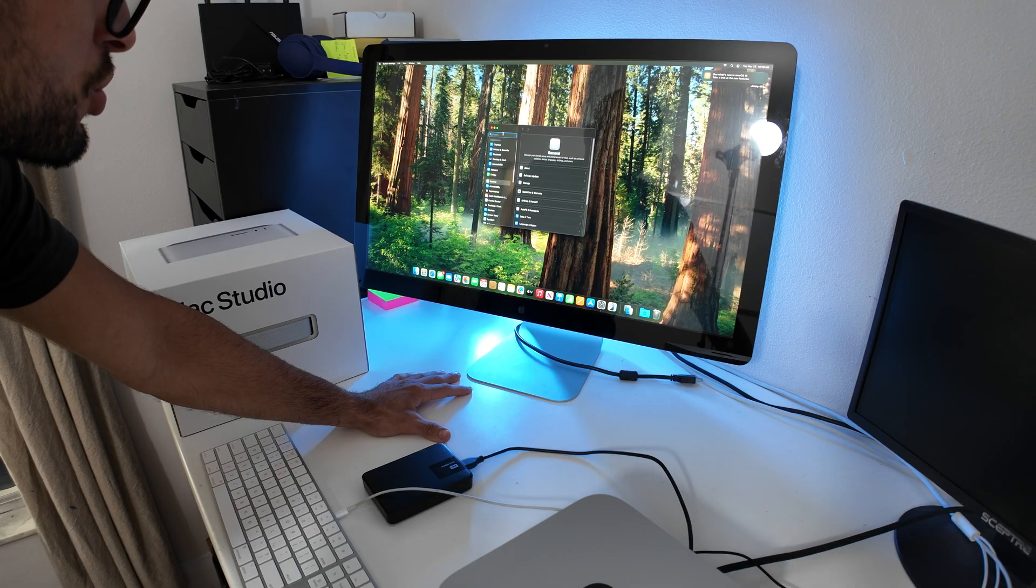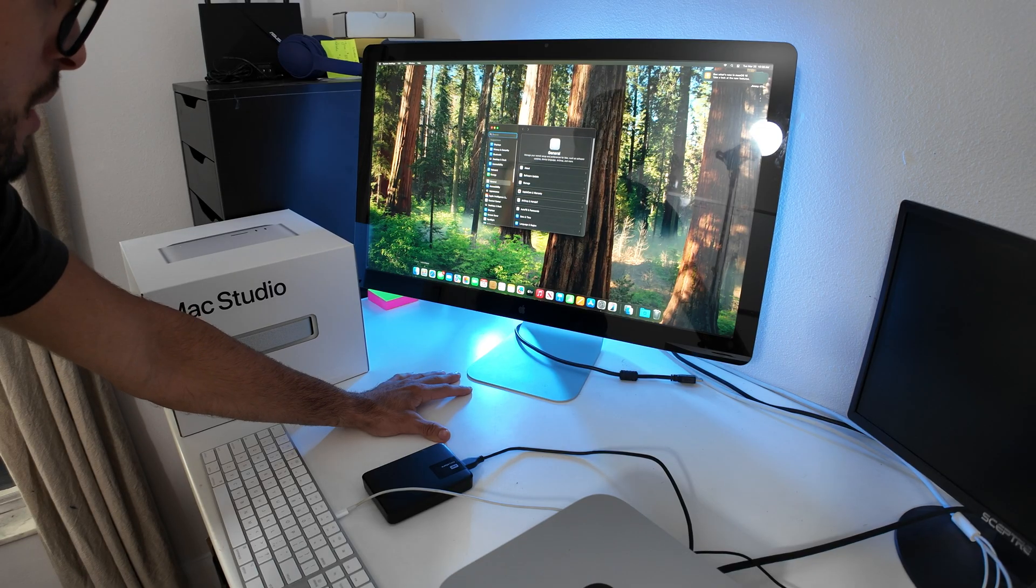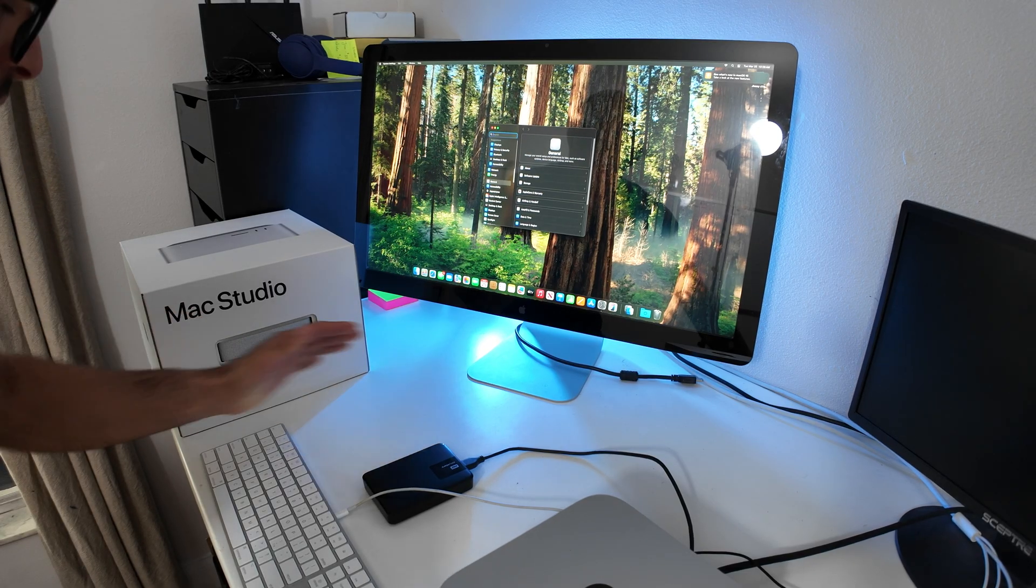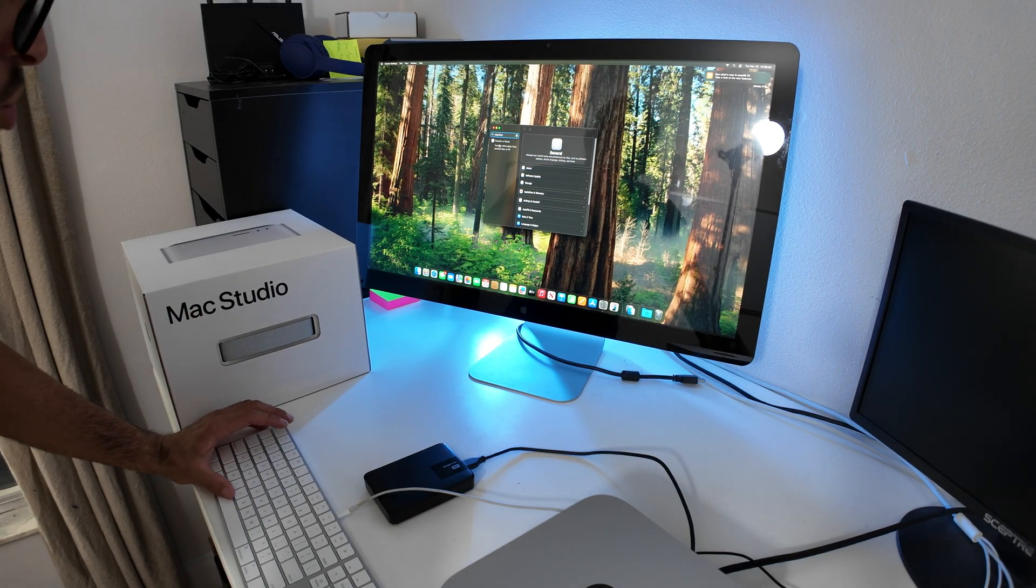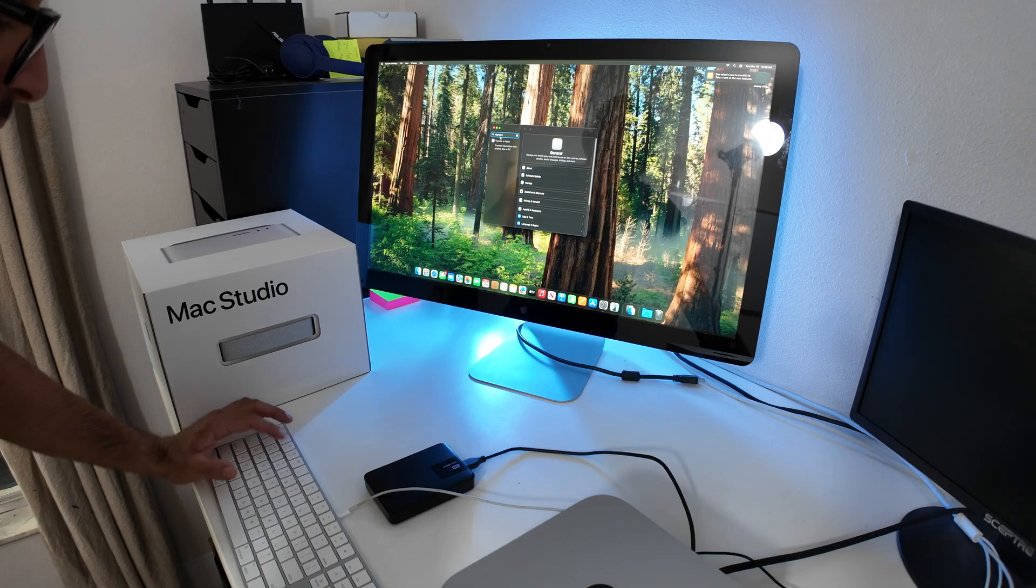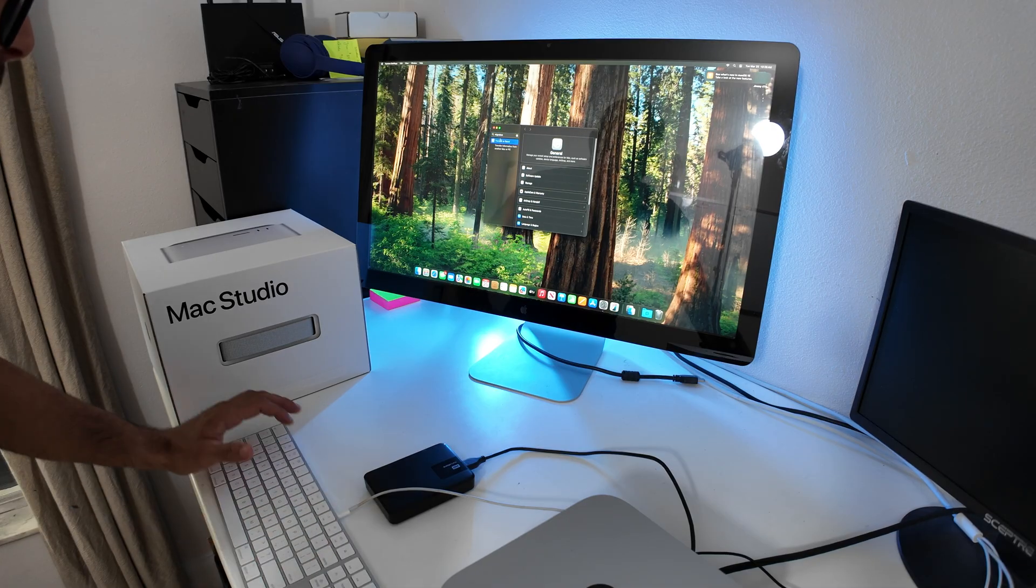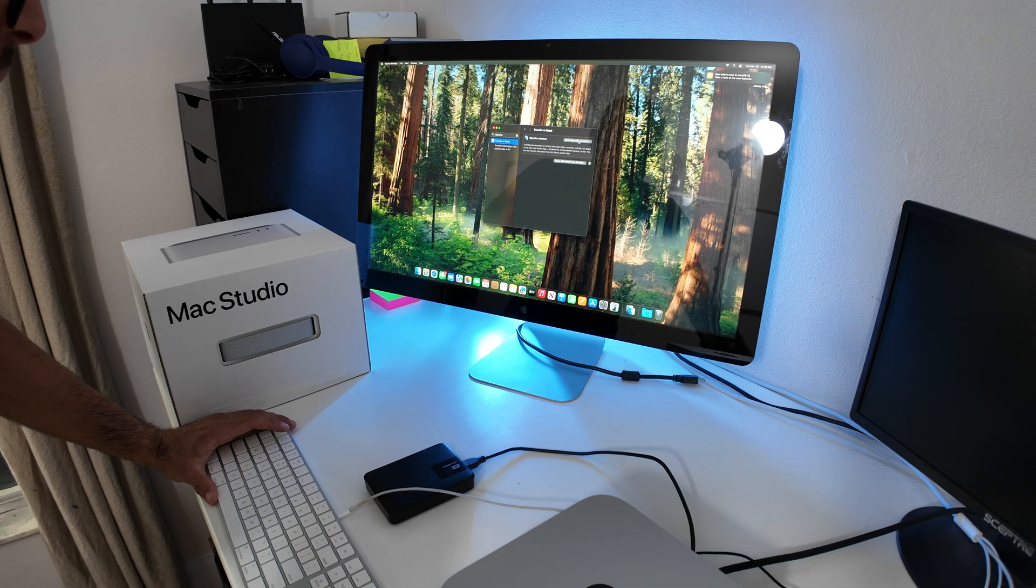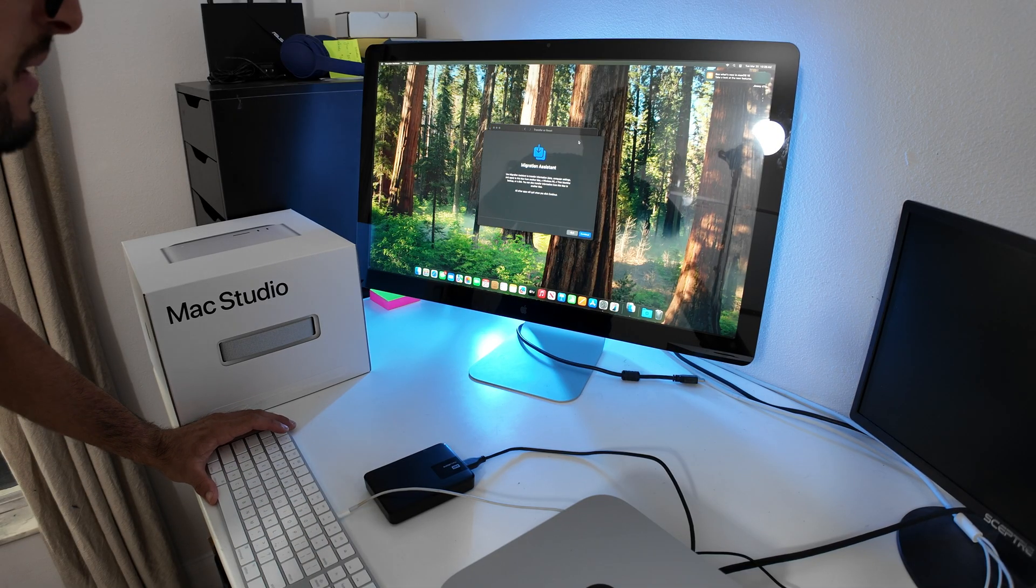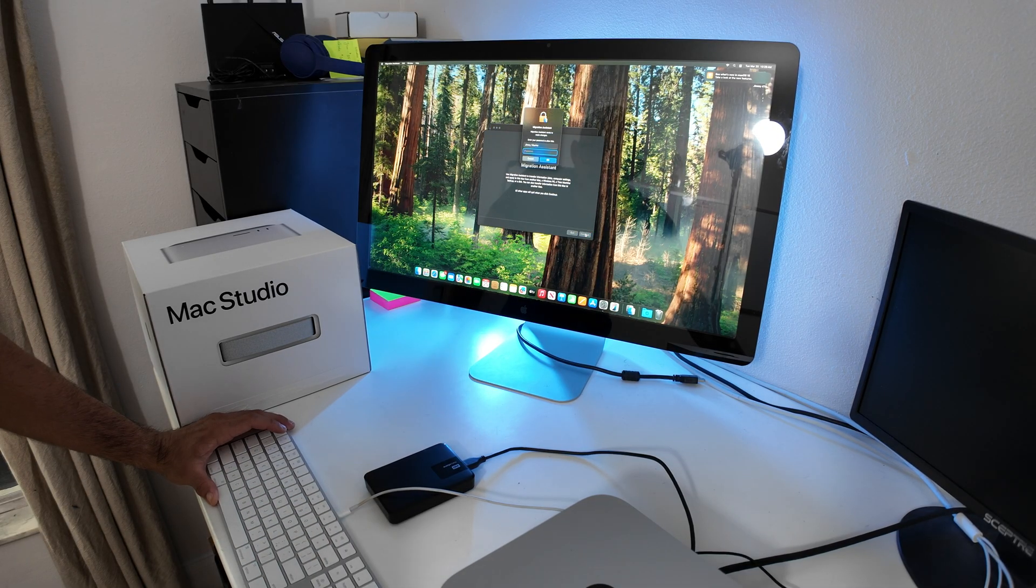Go to the search bar underneath your Finder and type in migration. Transfer or Reset will pop up. Hit that to open Migration Assistant and continue.